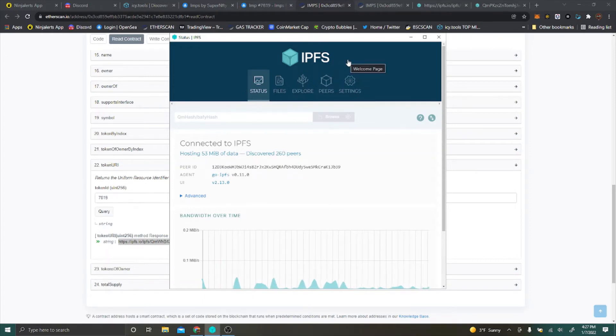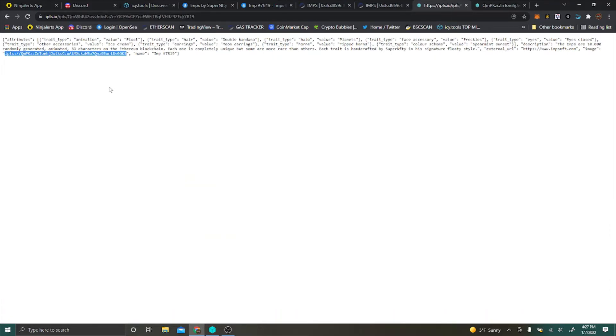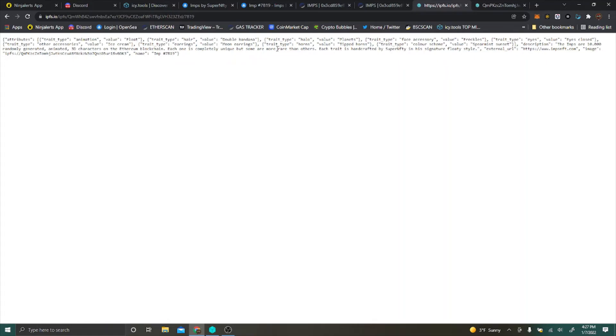You go ahead and copy that information here, which I already have, and it just generates all the traits. This is just the coding behind the contract. What you're going to want to look for specifically in this code is image.